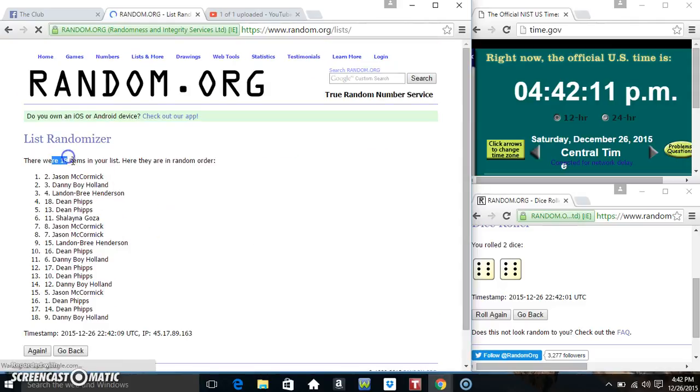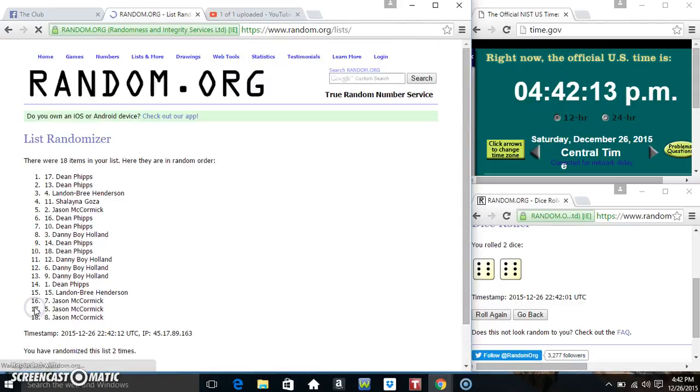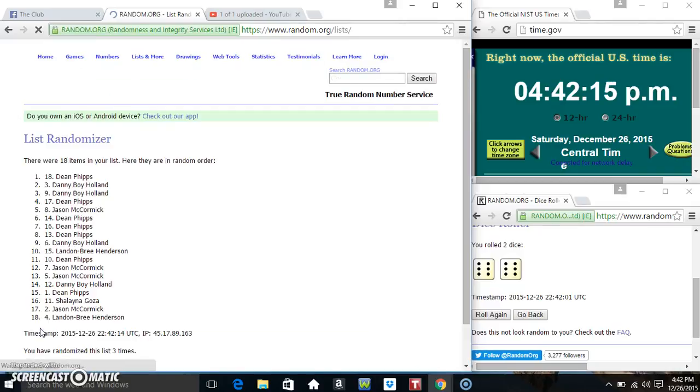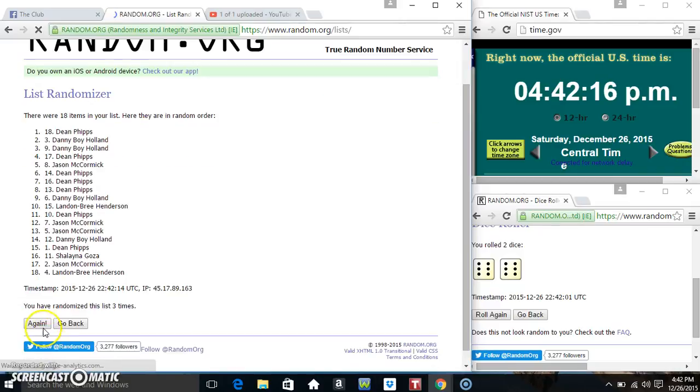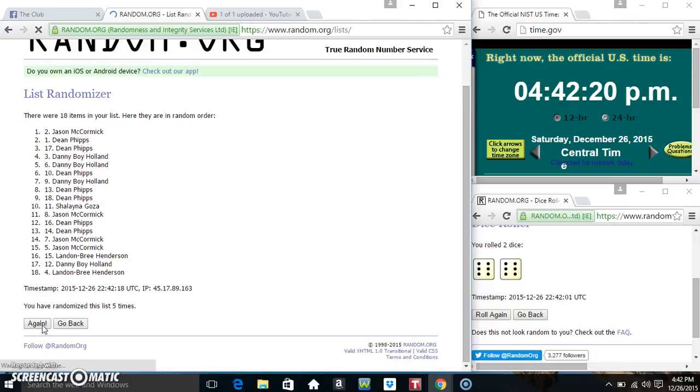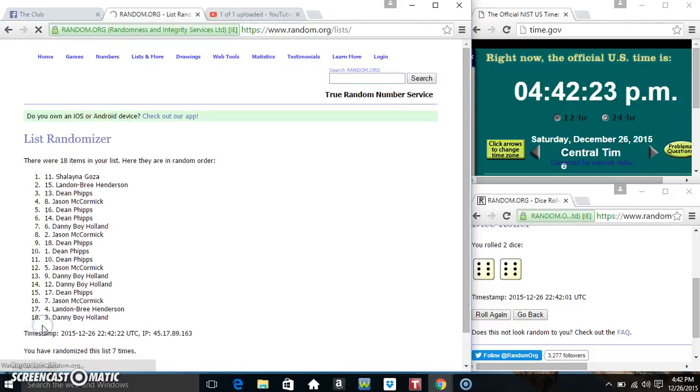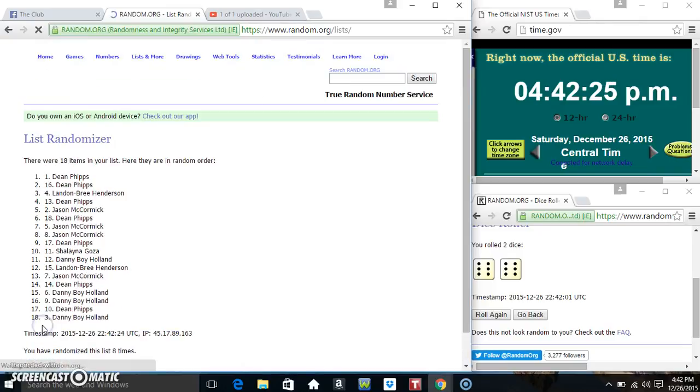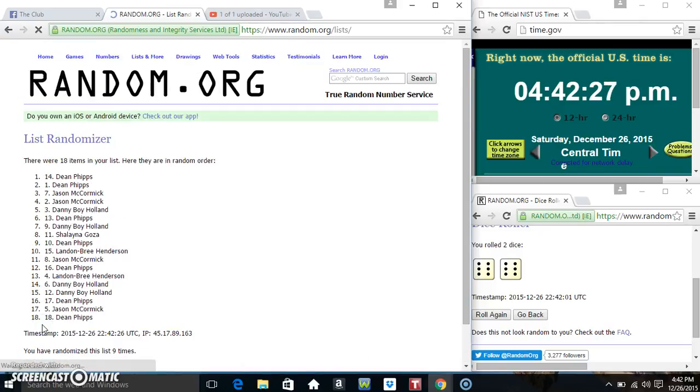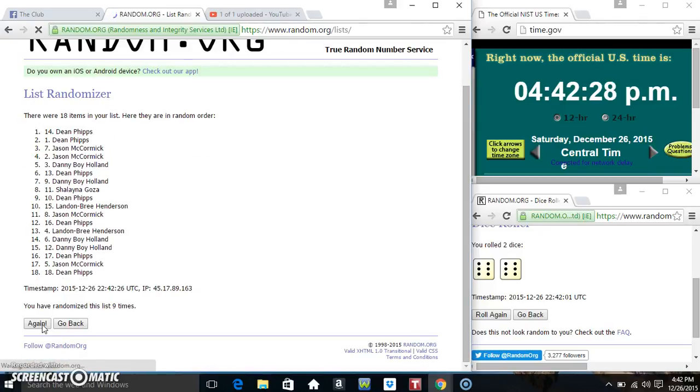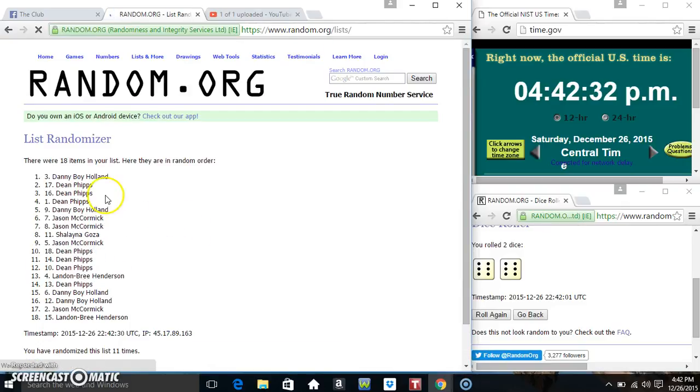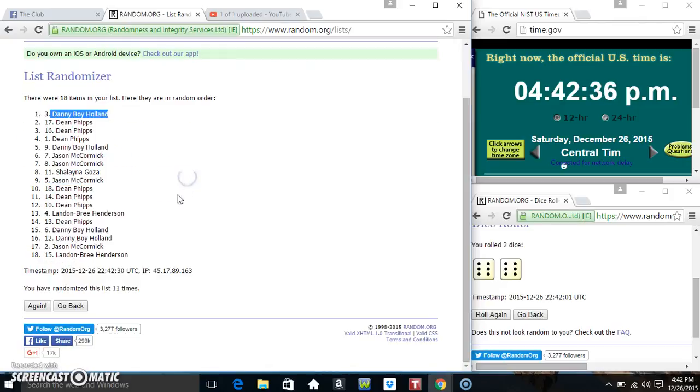18 items on the list. That's 1, 2, 3, 4, 5, 6, 7, 8, 9, 10, 11 times. 18 items on the list. Danny's on top.